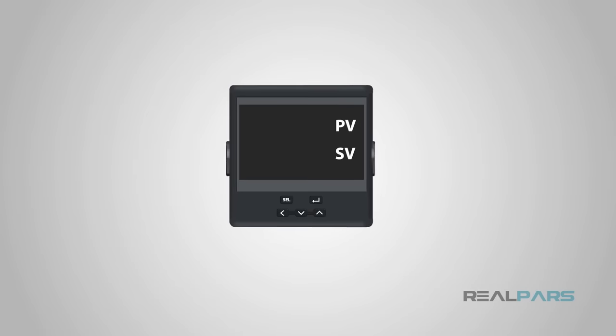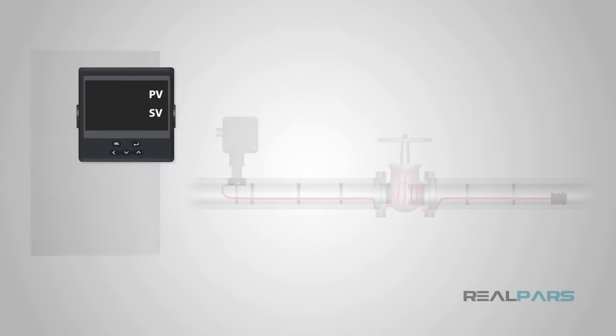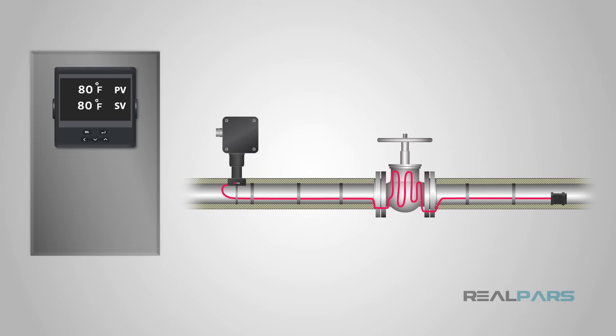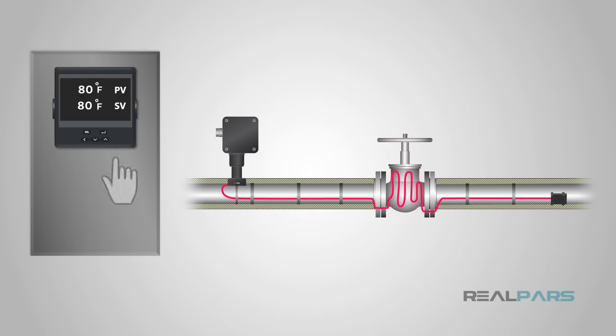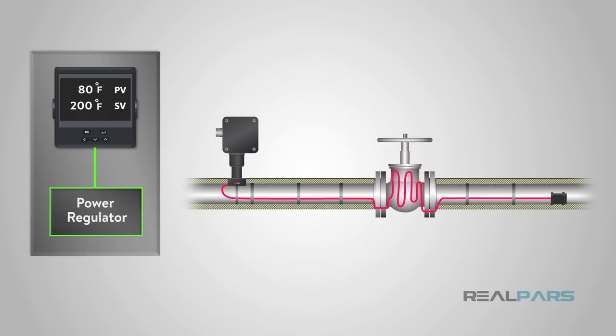For our example, we will look at a PID controller that controls the temperature of heat tracing on process piping. First, we need to enter a set point, 200 degrees Fahrenheit for our example. Now, the controller will give a signal to the output to start heating up the heat tracing.